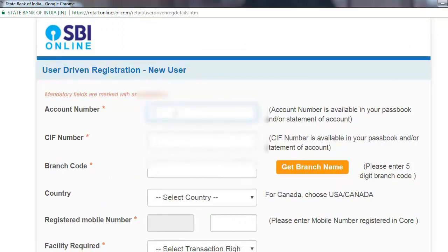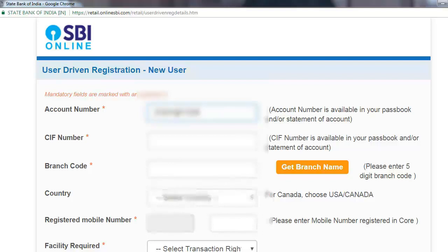My passbook number is shown. Enter the account number from your passbook. Then enter your CIF number. You can find the CIF number in your passbook under the main account section. Enter it correctly.